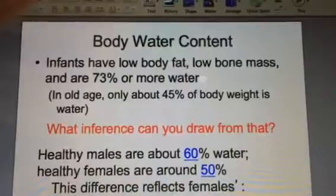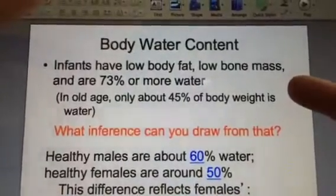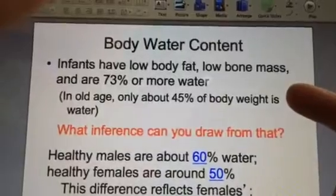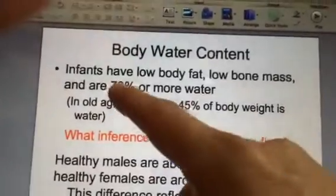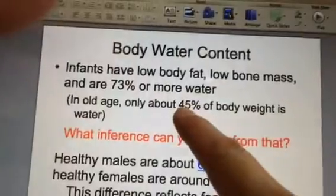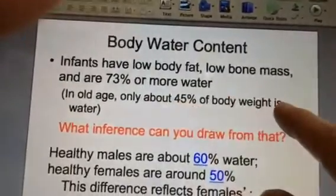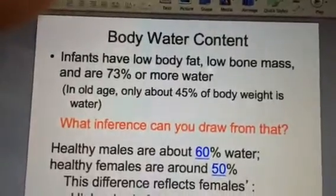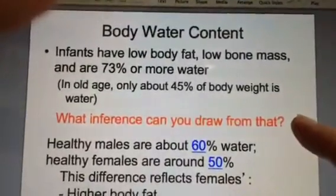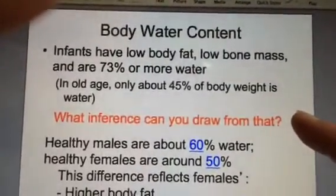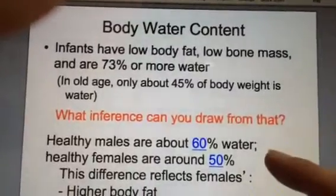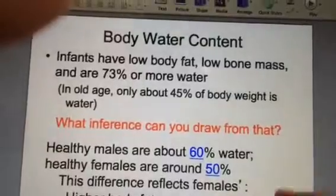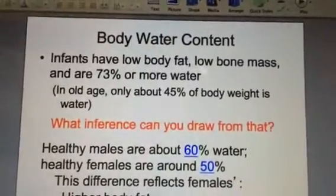We'd like you to focus on this for a second. If infants are born chubby and have a lot of fluid — about 73% water — but when we get old we only have 45% water, what kind of conclusion can you draw from that? Well, you might decide that when you get older you need to drink more water. Males also have more water than females, and that's because females typically have more body fat.